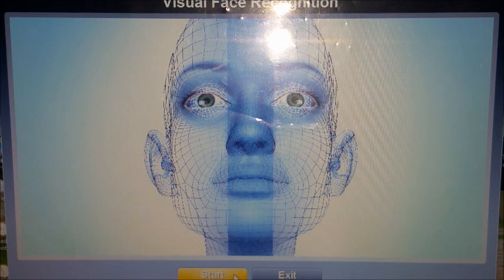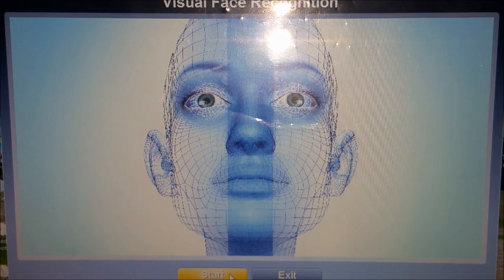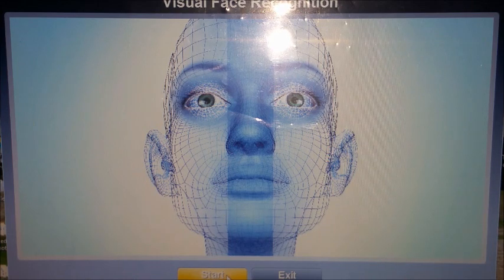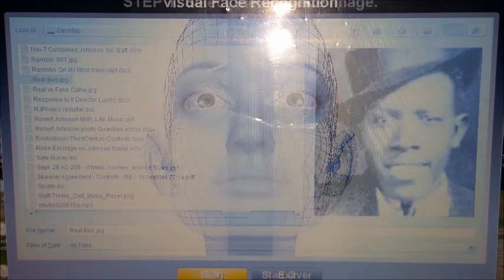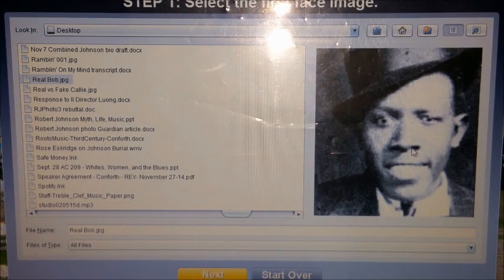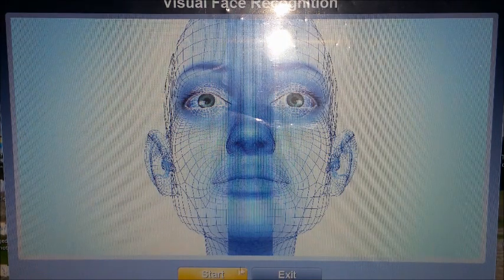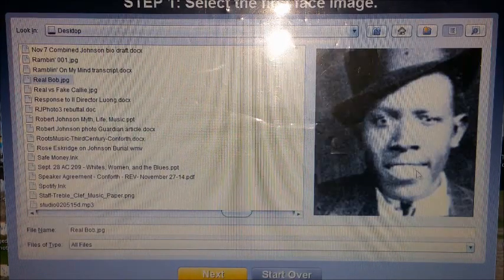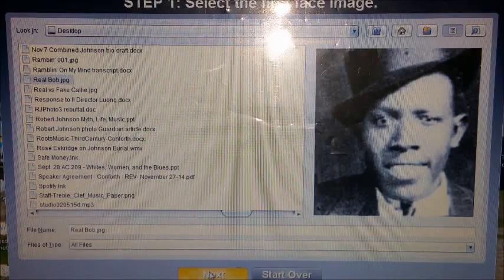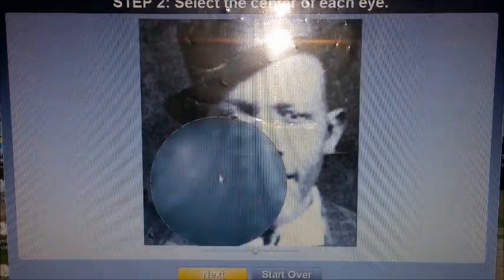What we're going to do is compare an actual photograph of Robert Johnson with a photograph that is alleged to be Robert Johnson. We're going to pick the photograph of Robert Johnson that we know is him.